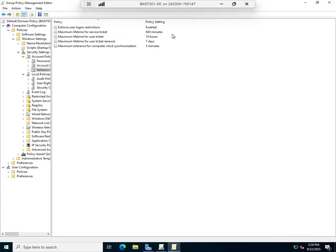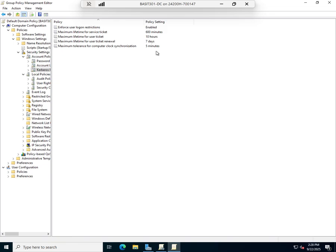It does give us some other things: enforce user login restrictions yes, maximum lifetime for a service ticket is 10 hours or 600 minutes, maximum lifetime for a user ticket is 10 hours, maximum lifetime user ticket renewal 7 days.